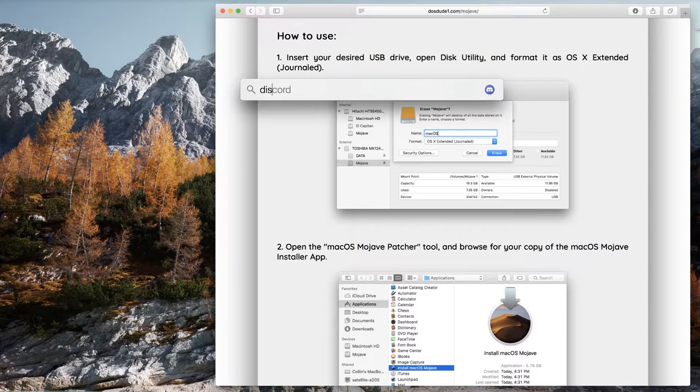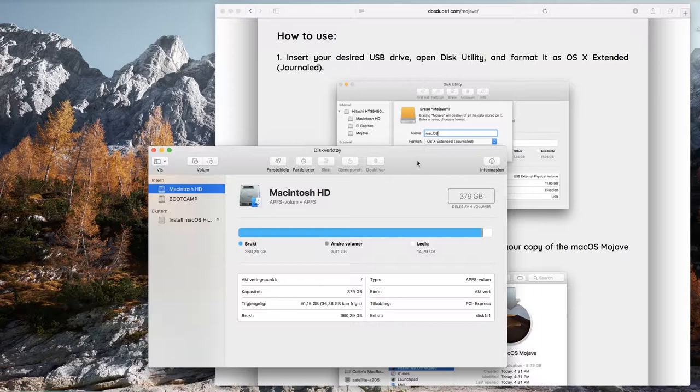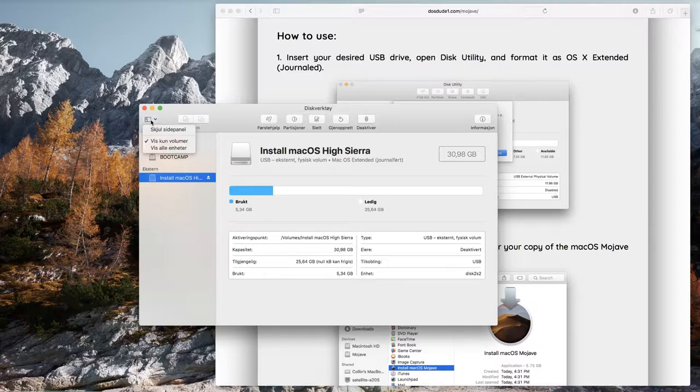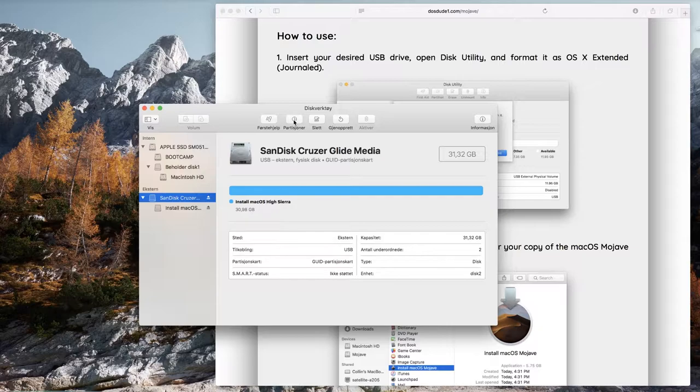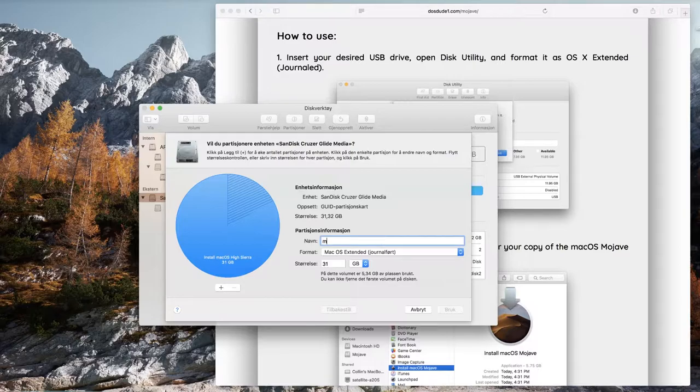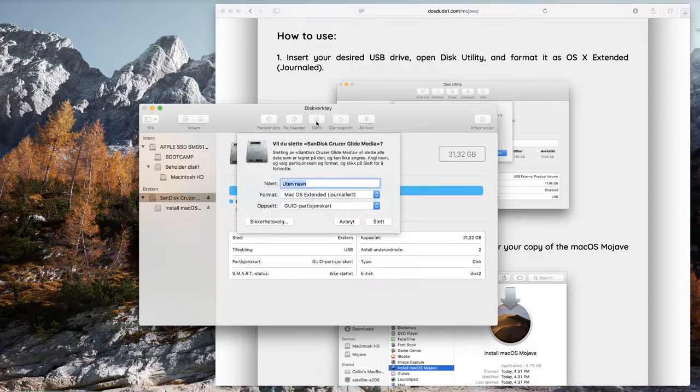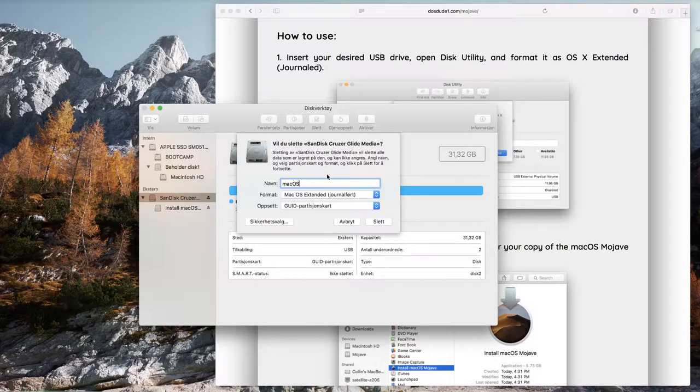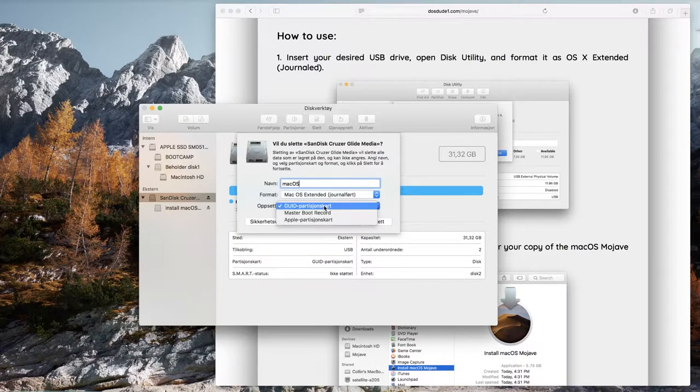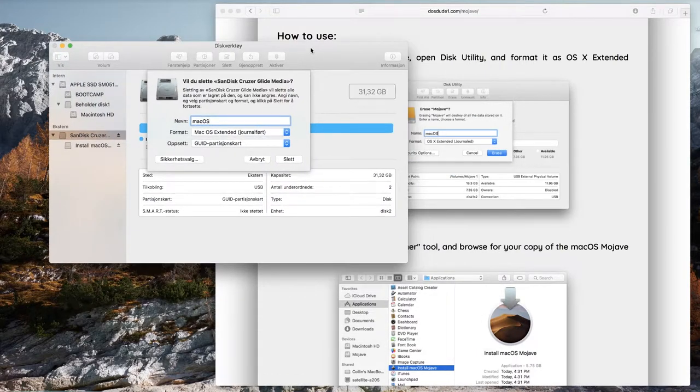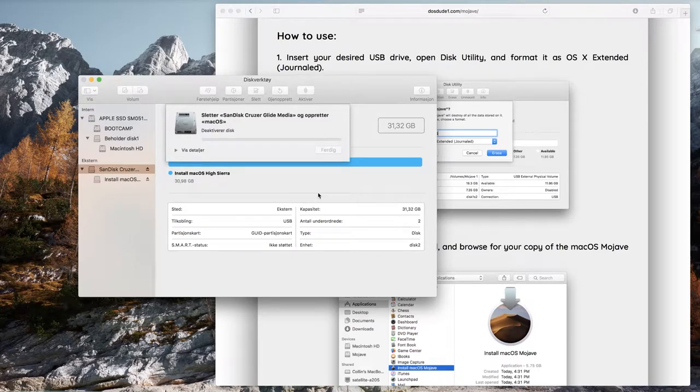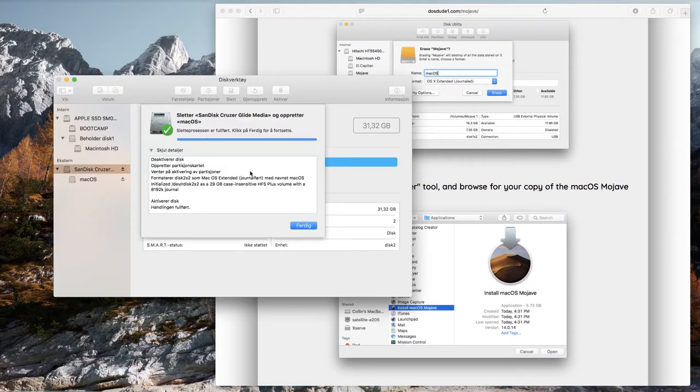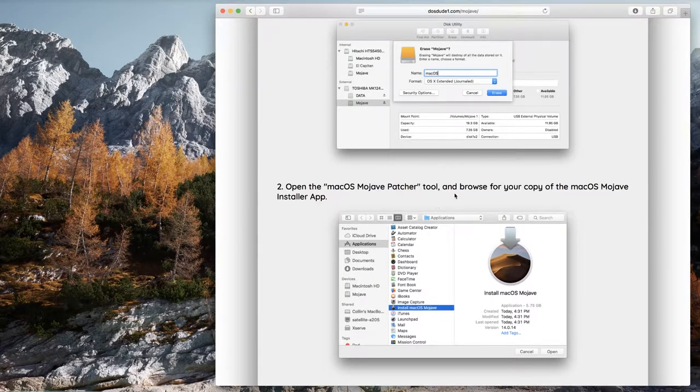So now we are going to prepare our USB drive. We open up Disk Utility, and I apologize this is in Norwegian. View all devices, click on the top. Do not click on partition, that's wrong. Click on delete and give it a name. Select Mac OS Extended and GUID partition table, and then click delete. When it's done, you can go out of Disk Utility.